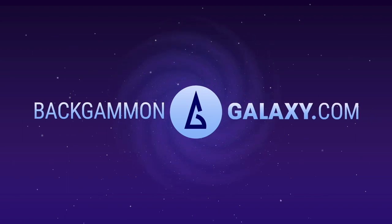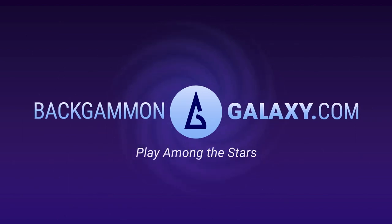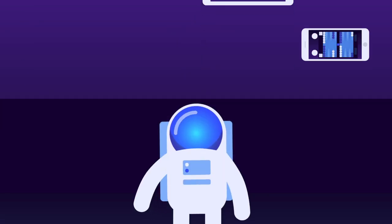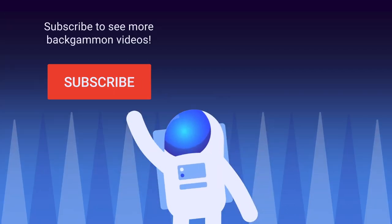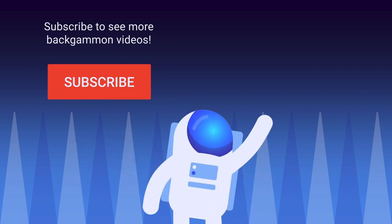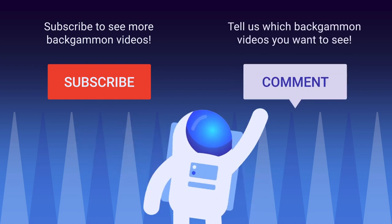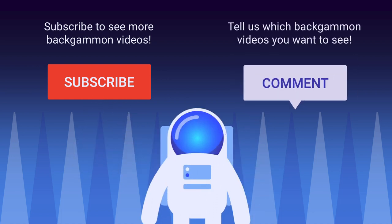BackgammonGalaxy.com. Play among the stars. Available on browser, tablet and smartphone. Subscribe to see more backgammon videos. Tell us which backgammon videos you want to see.